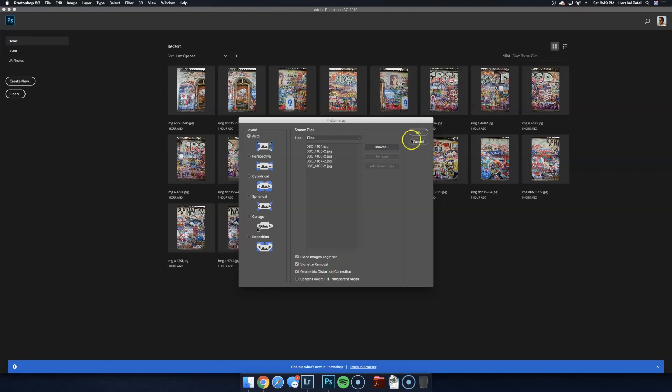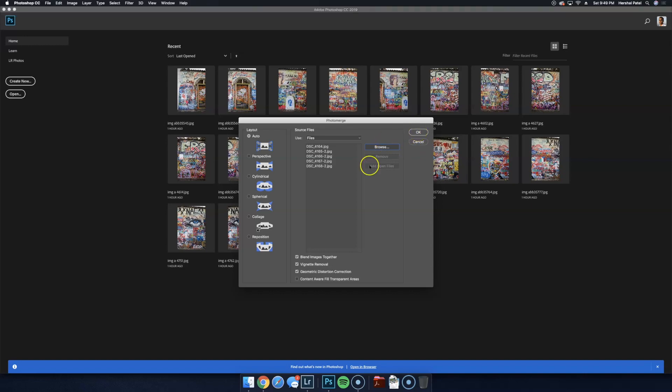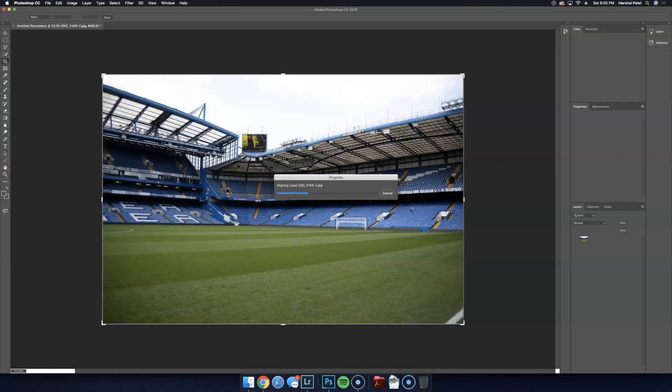Now this process takes a few minutes so you might want to grab a drink or something, but for this video I'll just go ahead and skip over the wait.